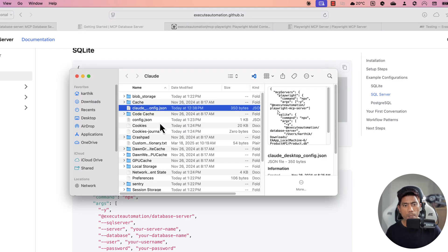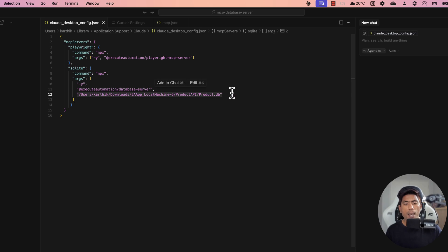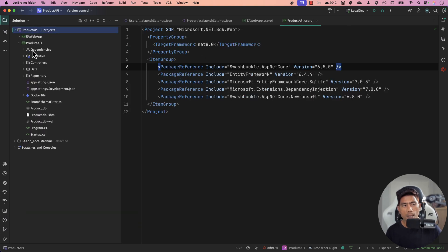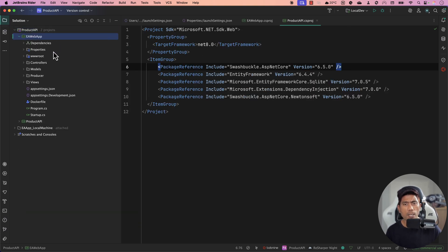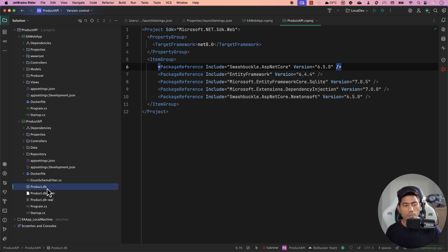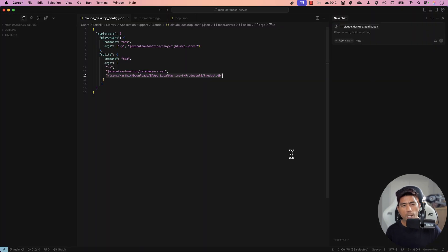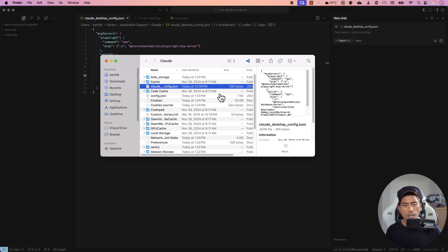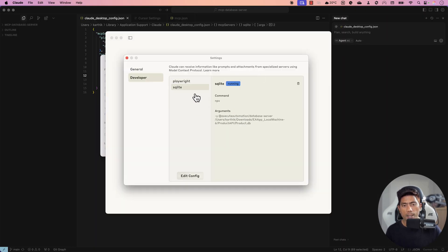For the database, I'm working with an application that's already up and running on my local machine. It's built in C# .NET — a web application with an API and a database, so it's a three-tier application. It uses a database called productDB, which is what I've configured in this particular place. Once configured, the database can be connected and Claude Desktop runs without any complaints.